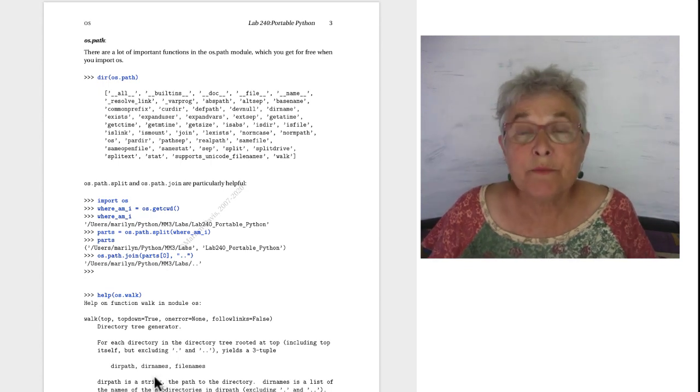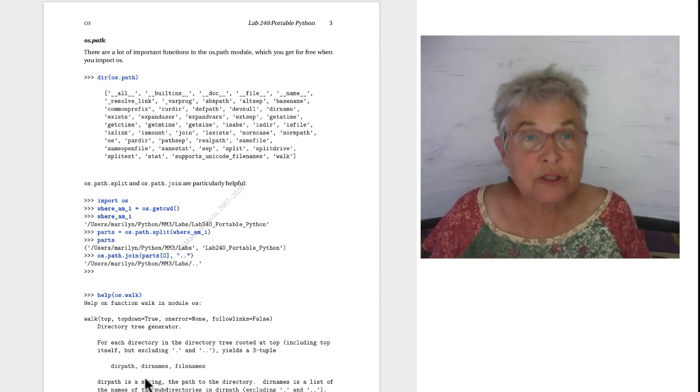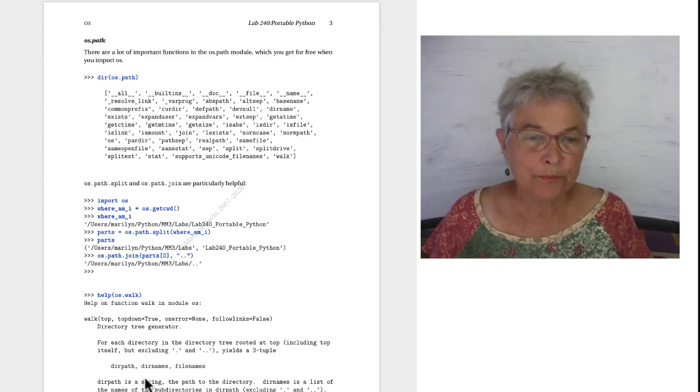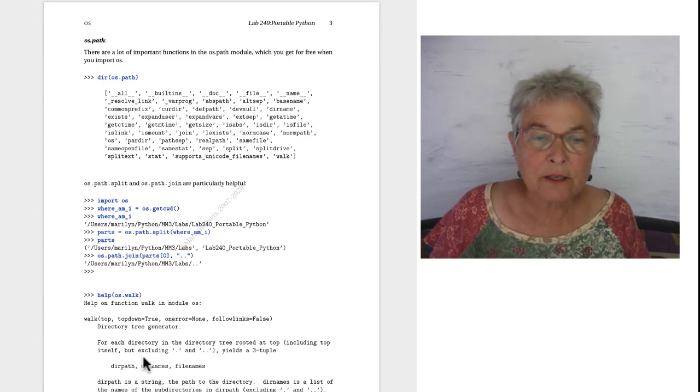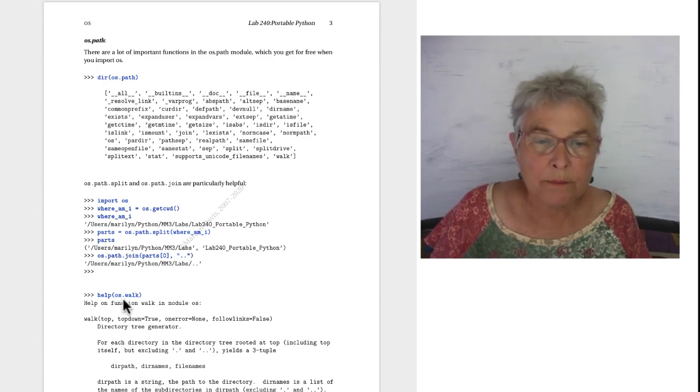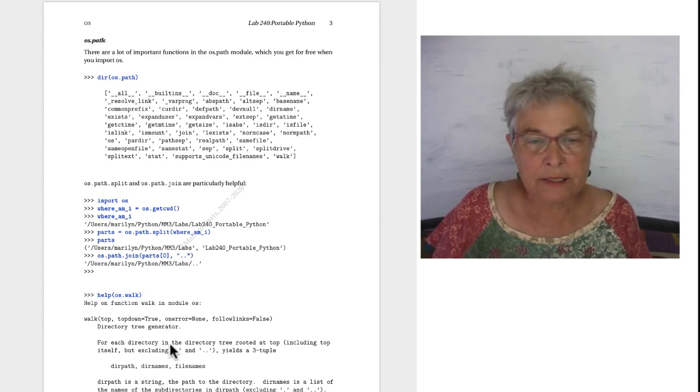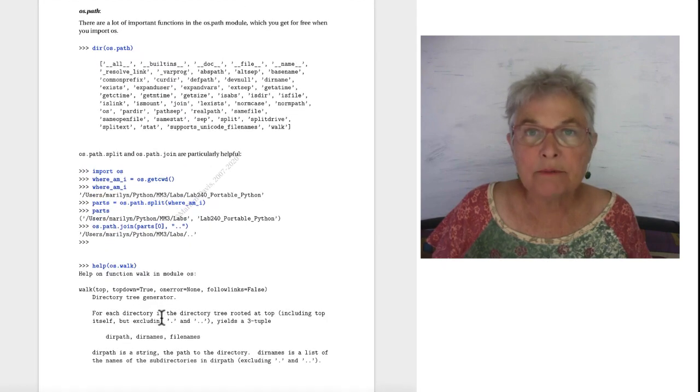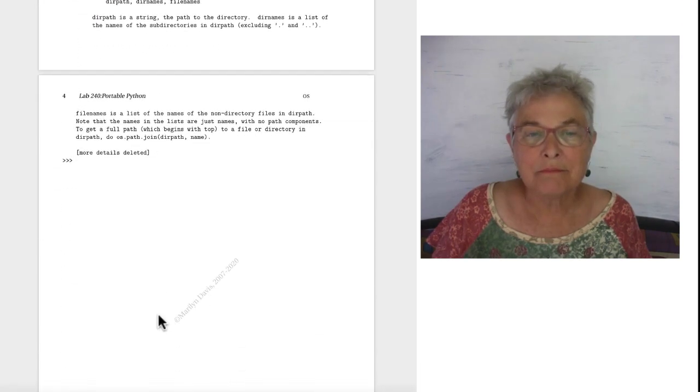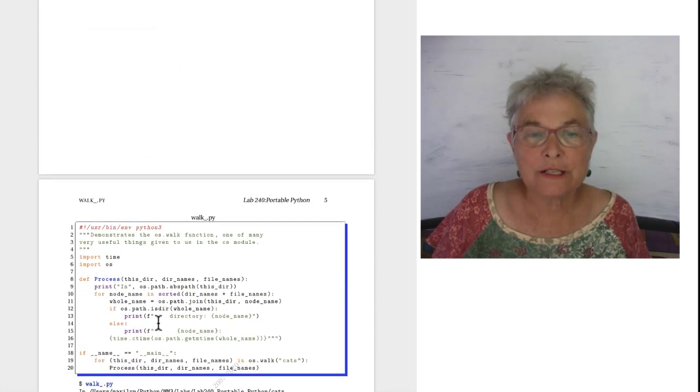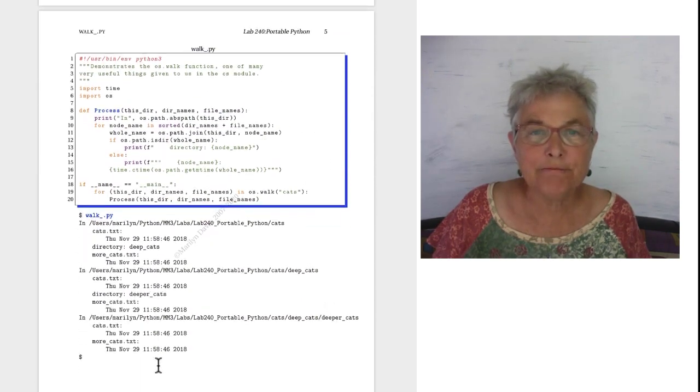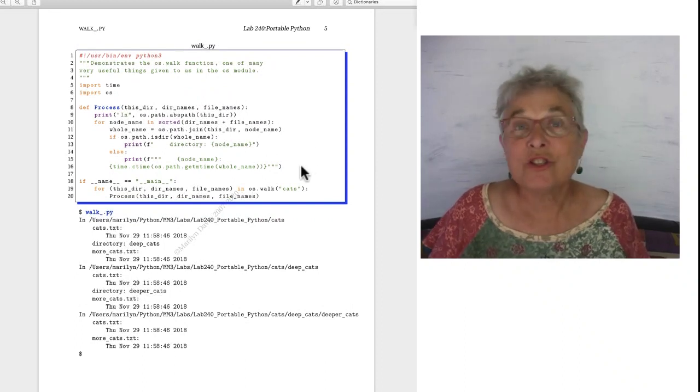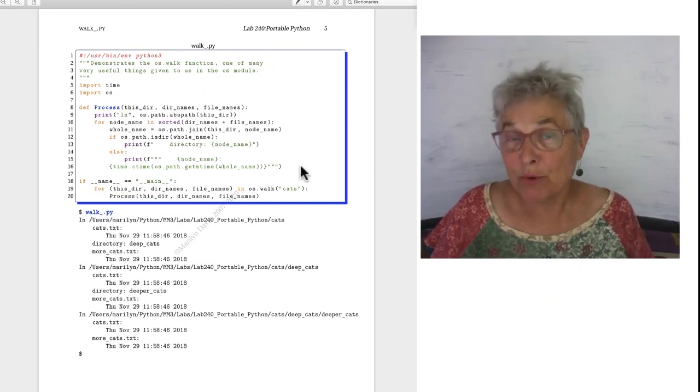To do something useful and powerful, we'll take a look at the OS walk. Here is some of the help. We'll trust that it's there and good. We'll just look at an example.